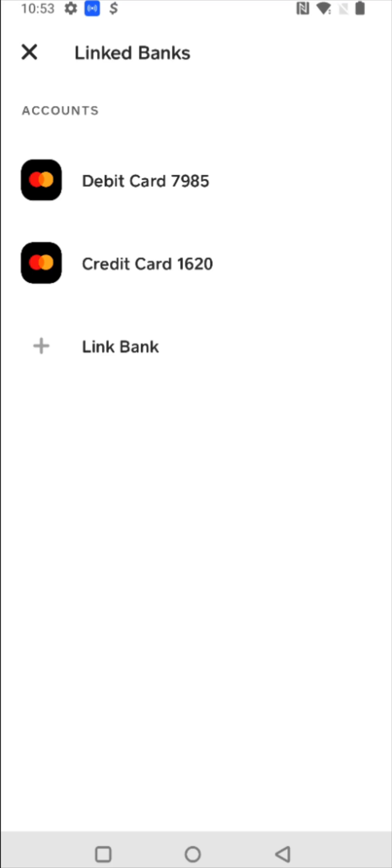So I hope this video is helpful walking you through the step by step process on how you link or add a credit card to your cash app account. I appreciate you guys stopping by, consider subscribing to the YouTube channel, and I'll see you back here next time.